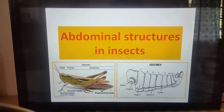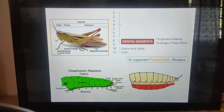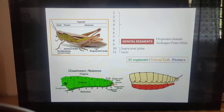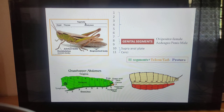Hello friends, good morning and welcome back to another tutorial. Today's topic is about the abdomen and abdominal structures in insects. If we see the structure of an insect body, it is divided into three regions: head region, thorax region, and abdominal region. The head consists of six segments, the thorax consists of three segments, and the abdomen consists of ten or eleven segments. The division of the insect body into head, thorax, and abdomen is called stagmata.